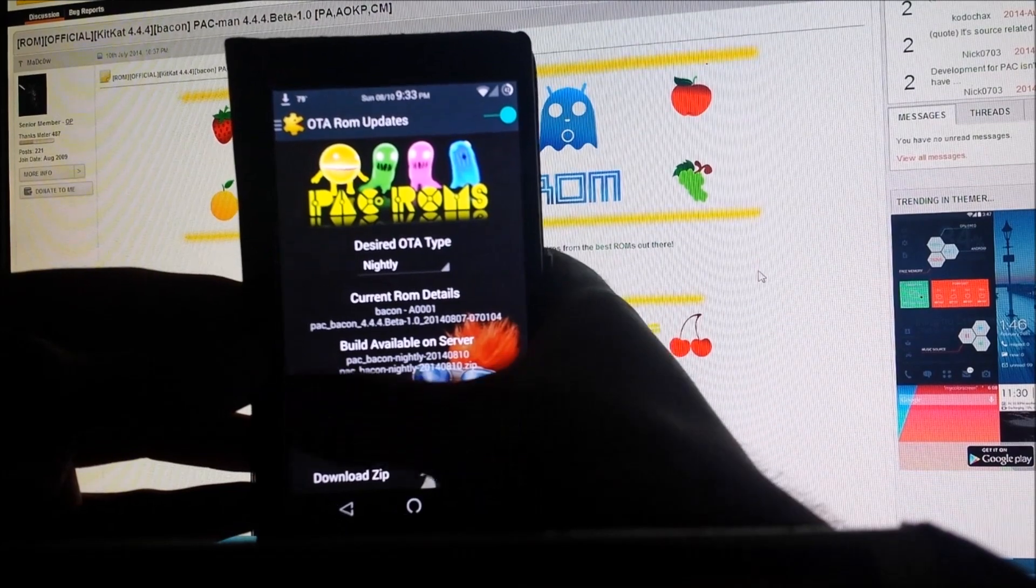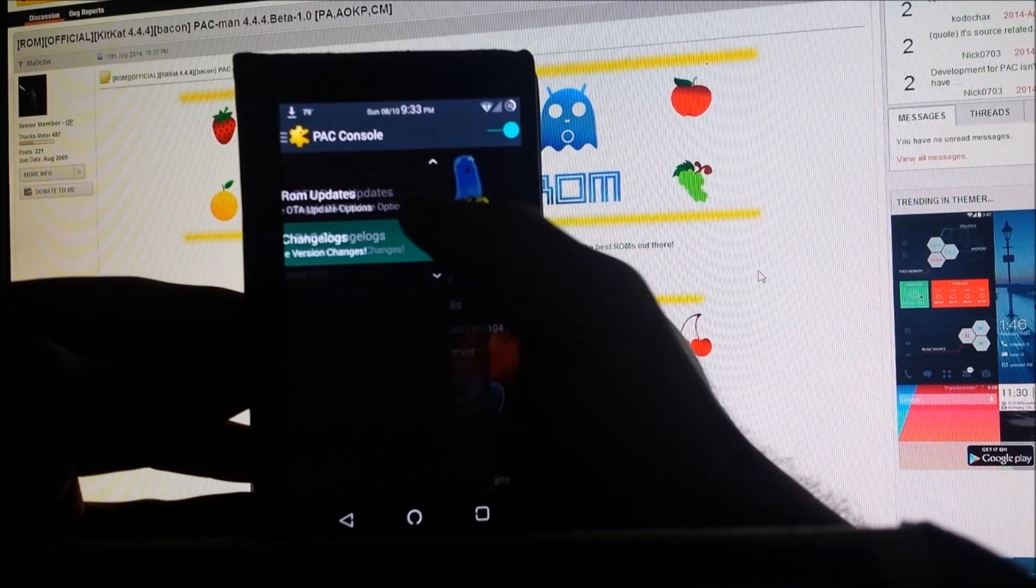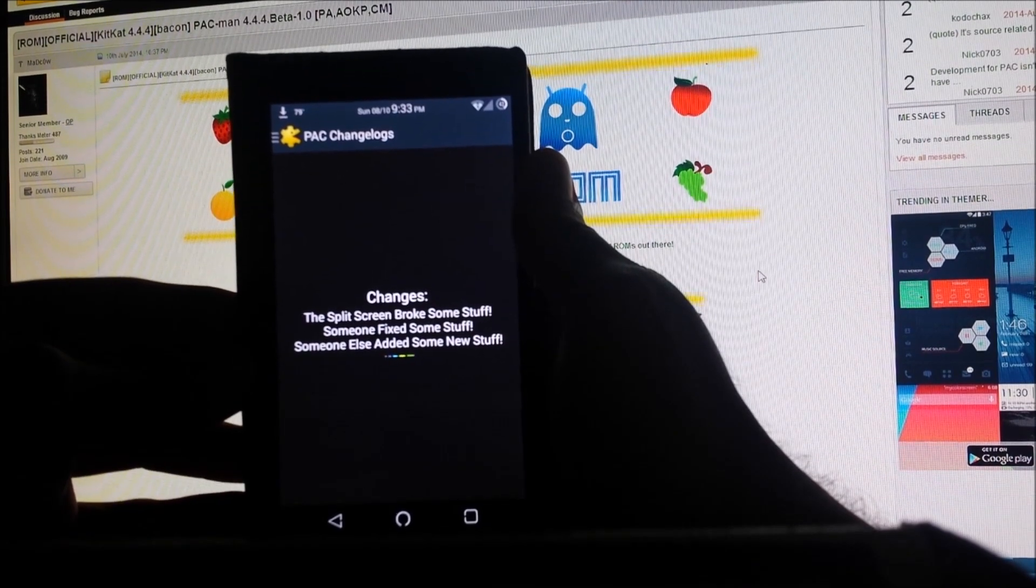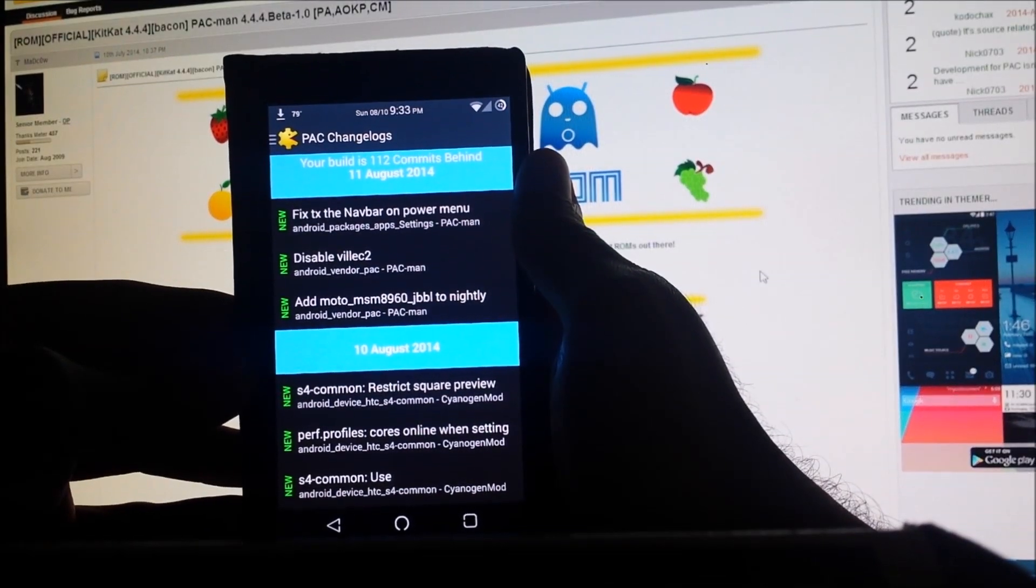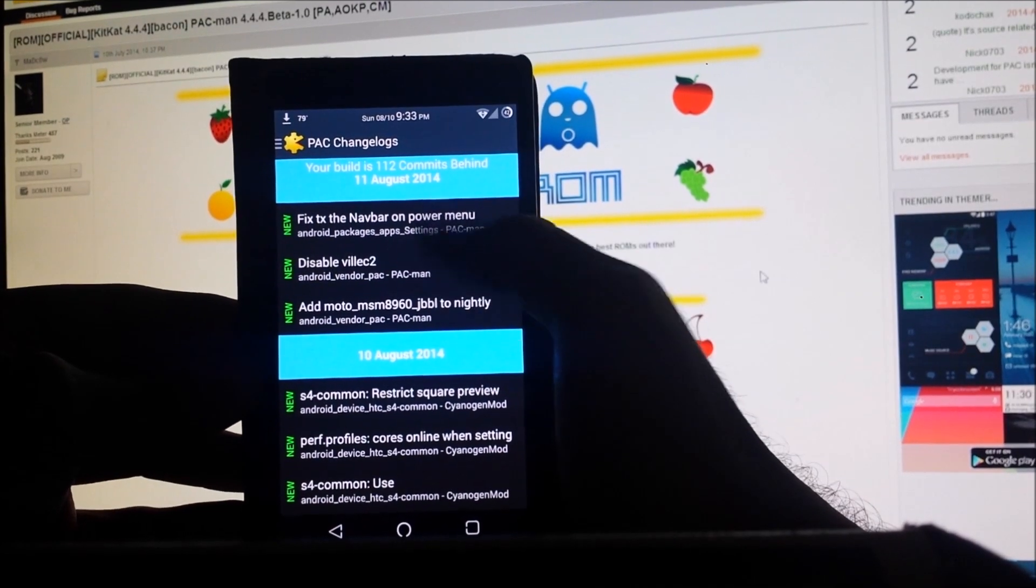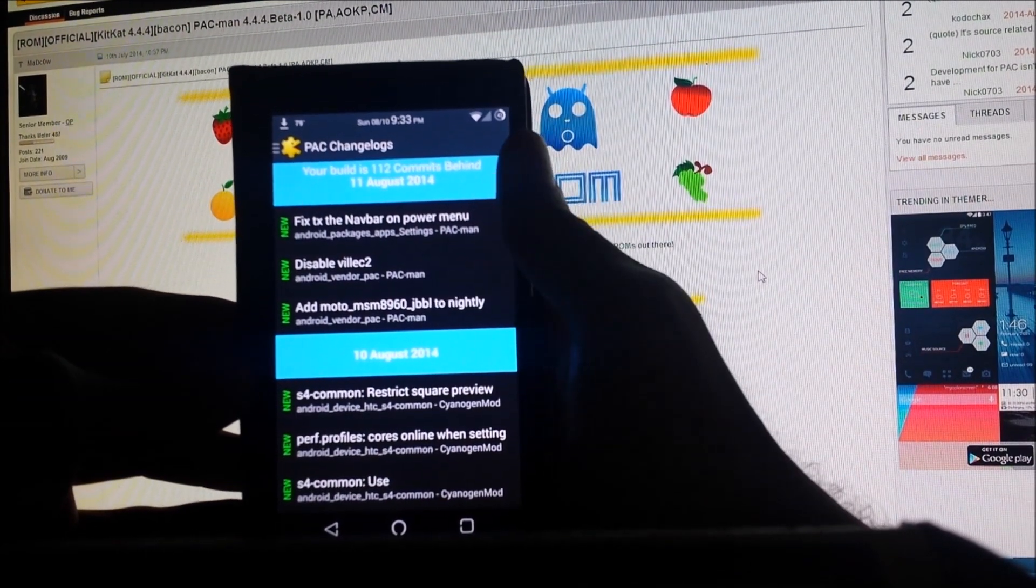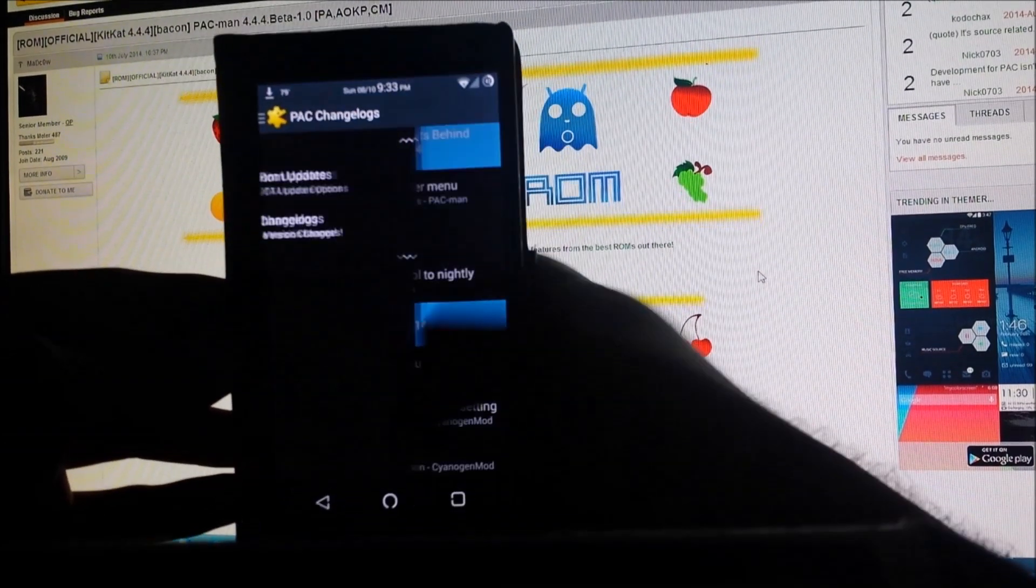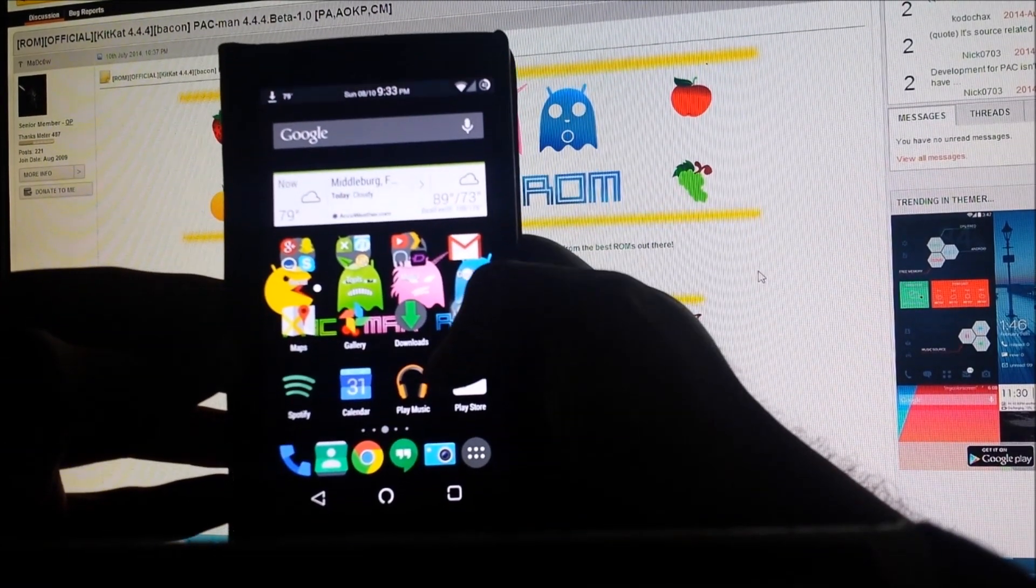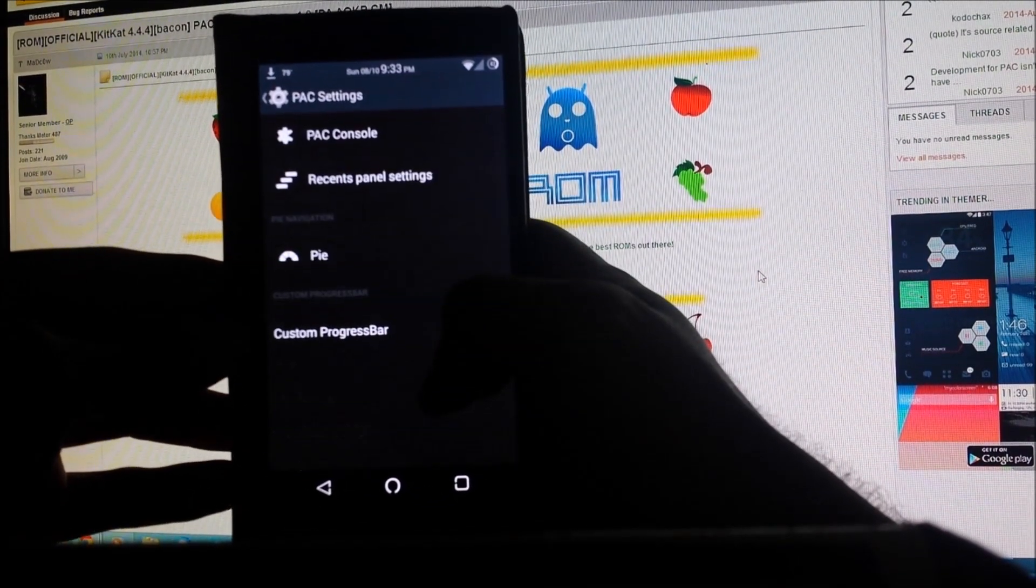Going back to the actual OTA updates feature, it's nice to have but if it's not working then I don't see a point of it. It does have a changelog option which is actually pretty nifty because you don't have to go on the website and constantly check what's been happening. As you can tell I'm a little bit behind, I gotta update it. So maybe that might be why my OTA isn't working.